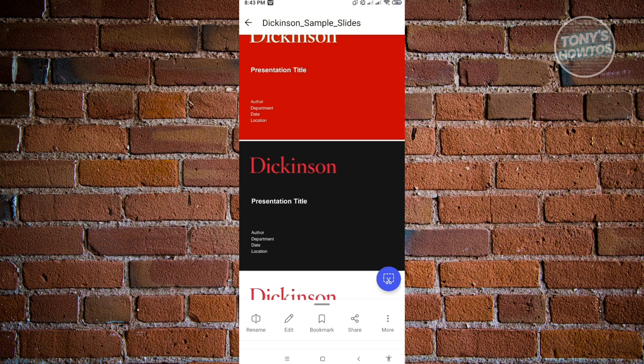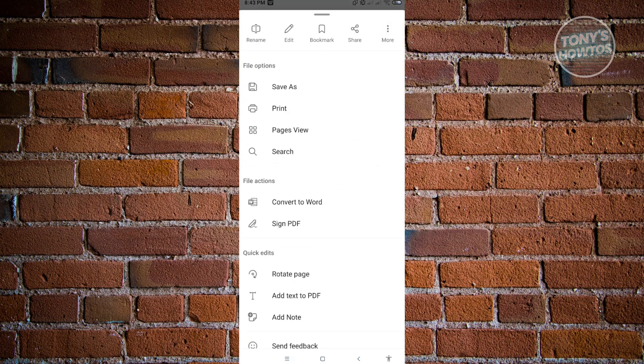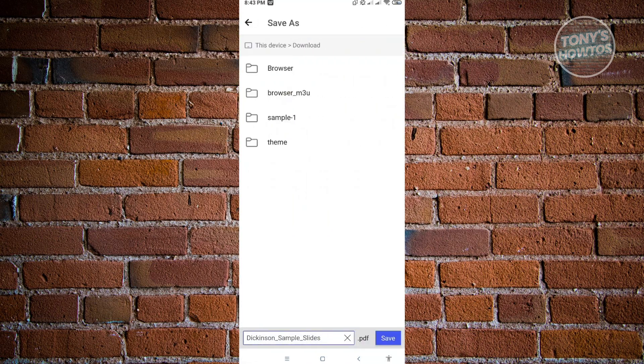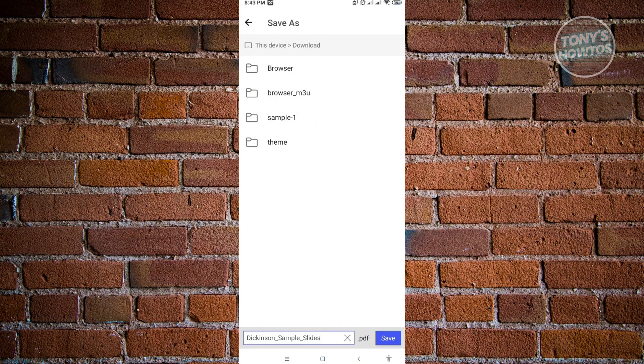If you want to save this one, you need to click on More and from here you need to click on Save As. Here you want to choose the location where you want to save this one. For this example, let's just download this again into Downloads.